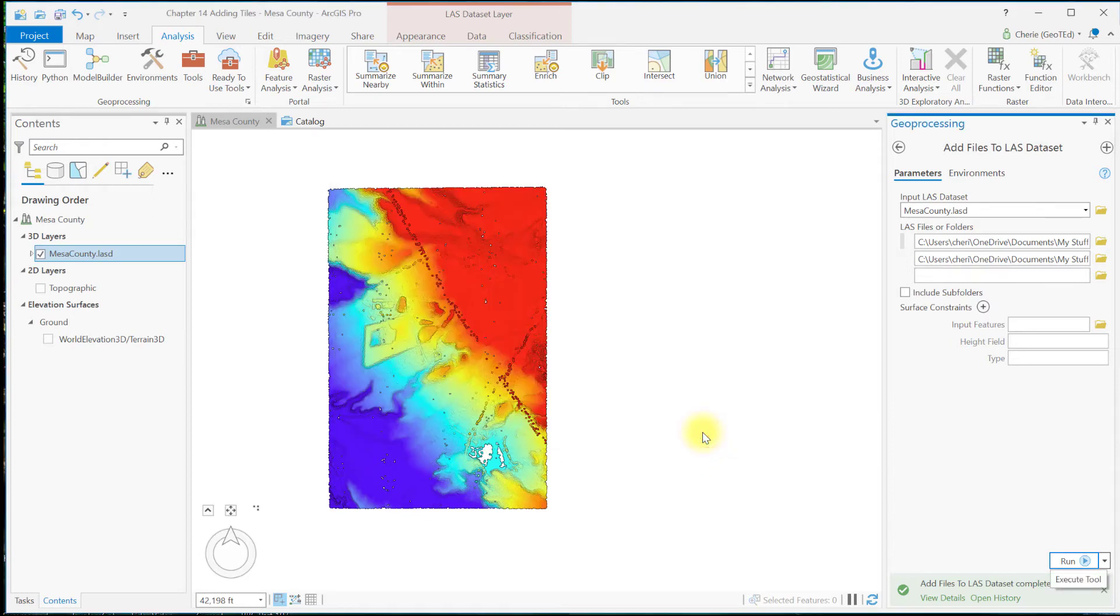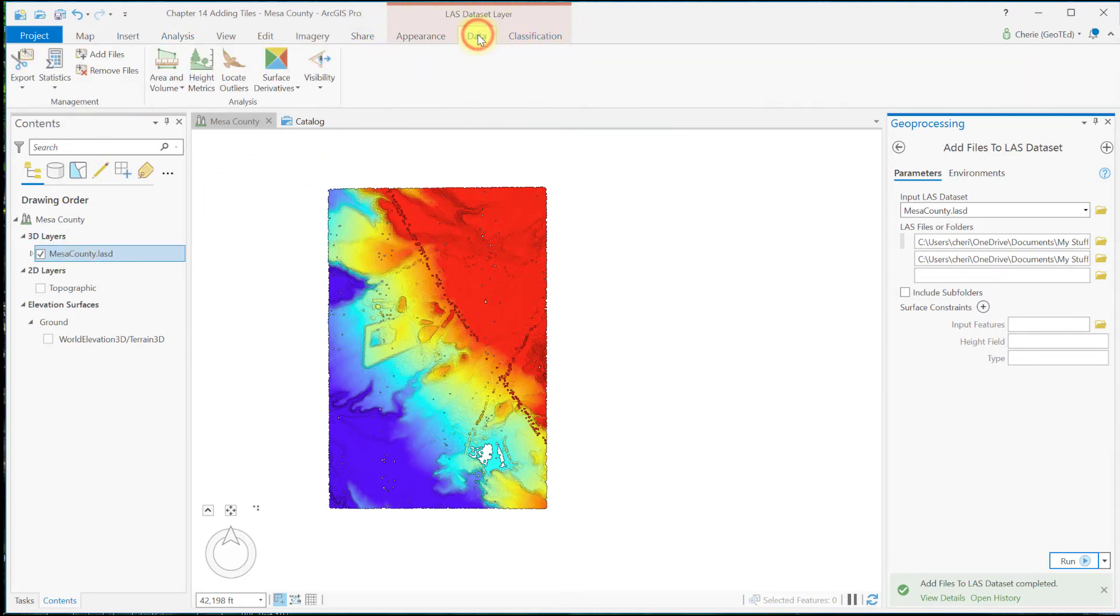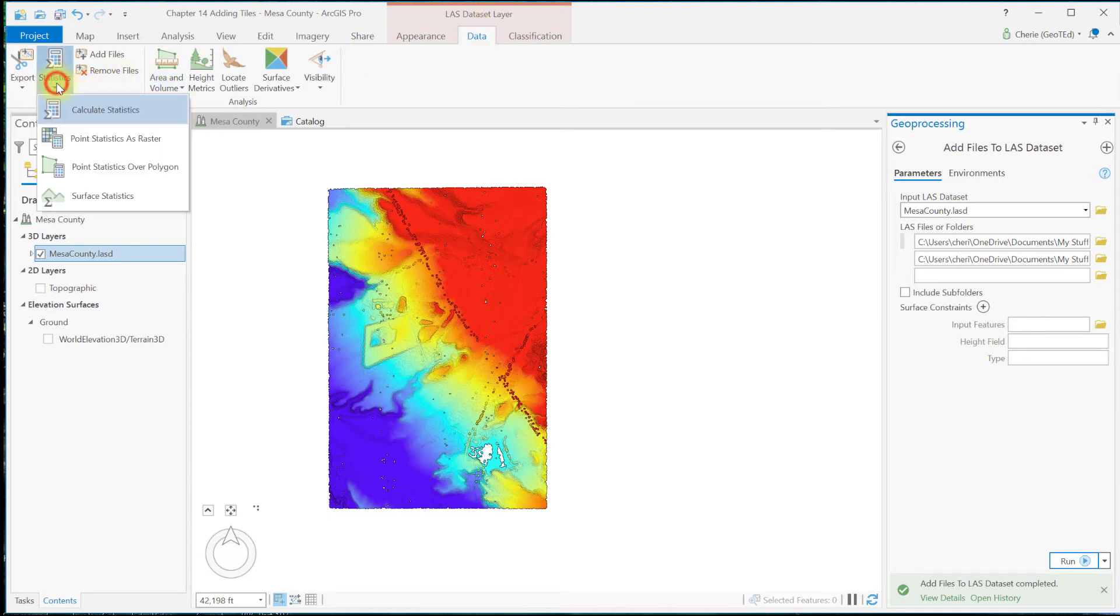Now statistics can be updated in multiple ways after adding new tiles, but let's review two of them. First, we can update statistics on the LAS dataset layer toolbar. Make sure your LAS dataset is selected and that you see the LAS dataset layer toolbar up here and go to the Data tab. Choose Statistics and Calculate Statistics.